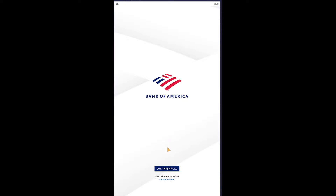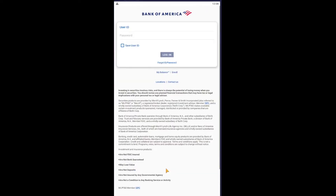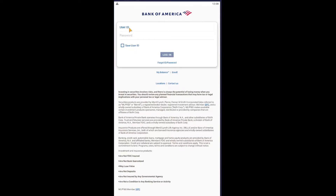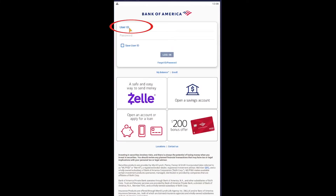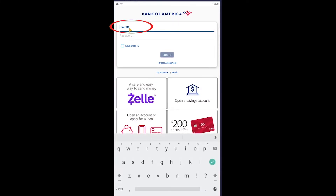If you want to log in or enroll in the online sector of Bank of America, click on Login/Enroll. It will take you to the login or enroll page, where you can enter your user ID.